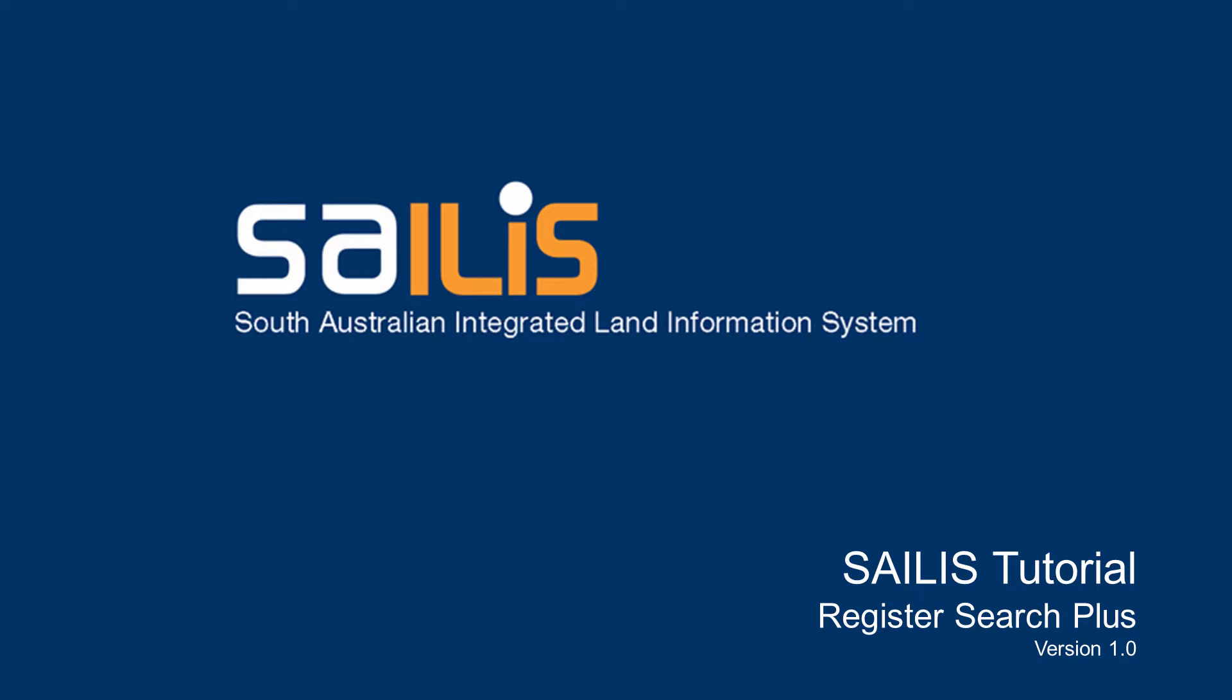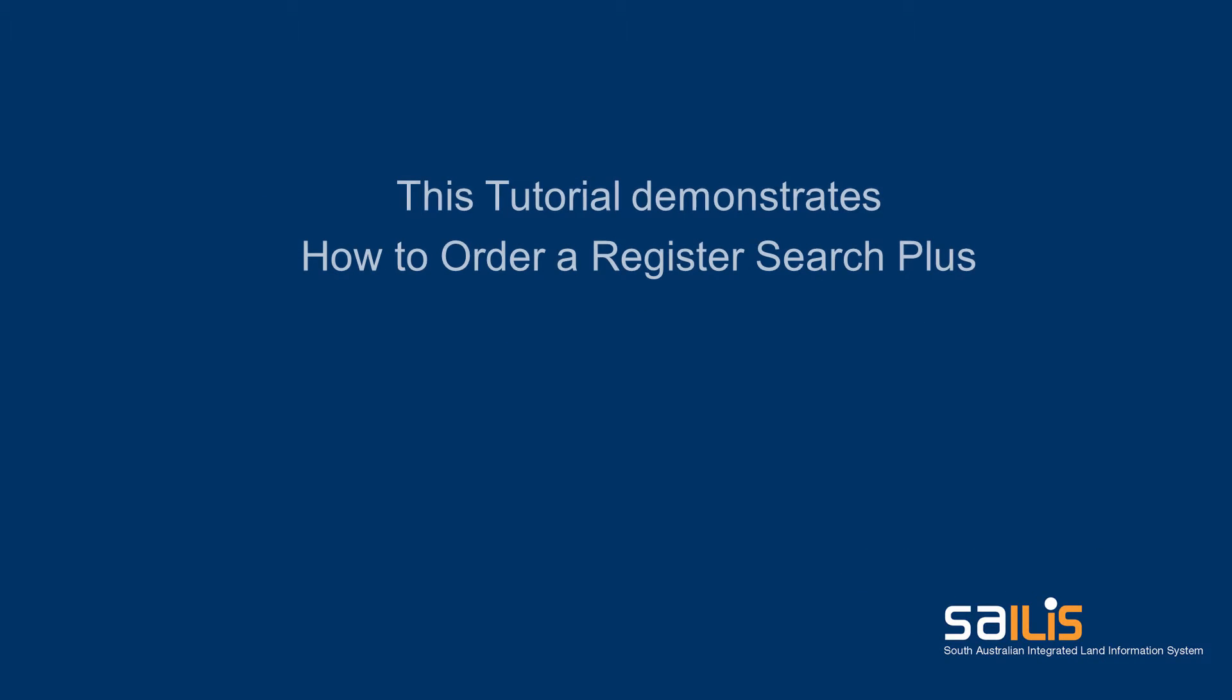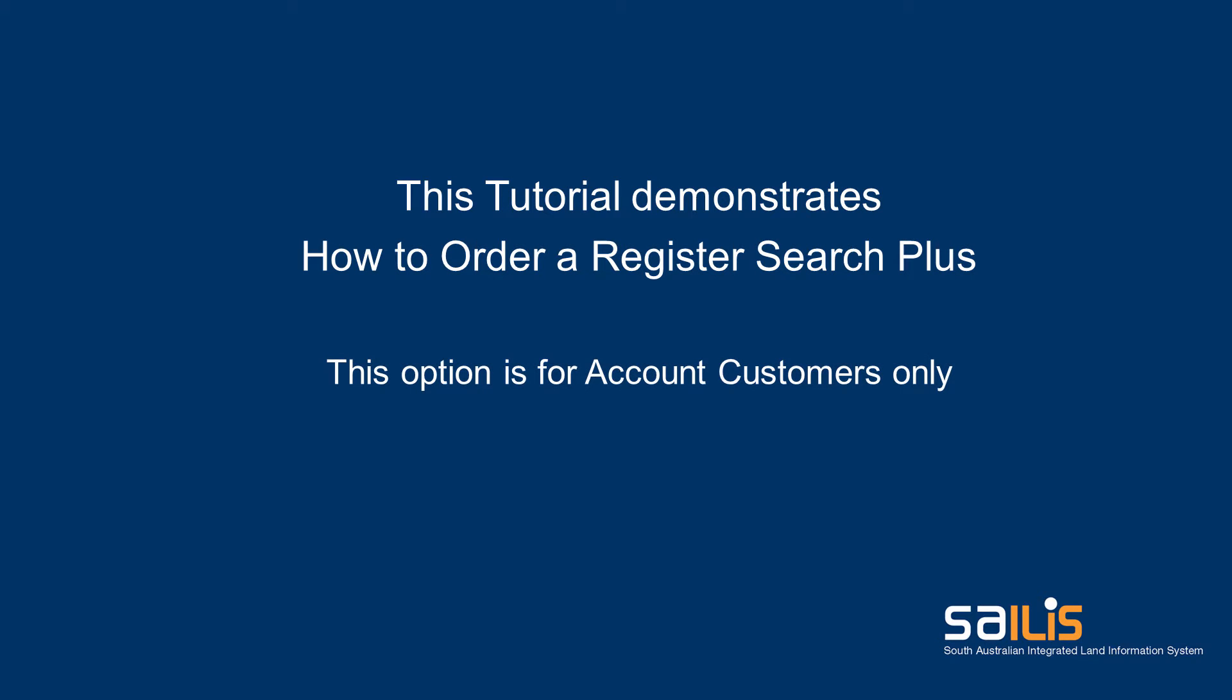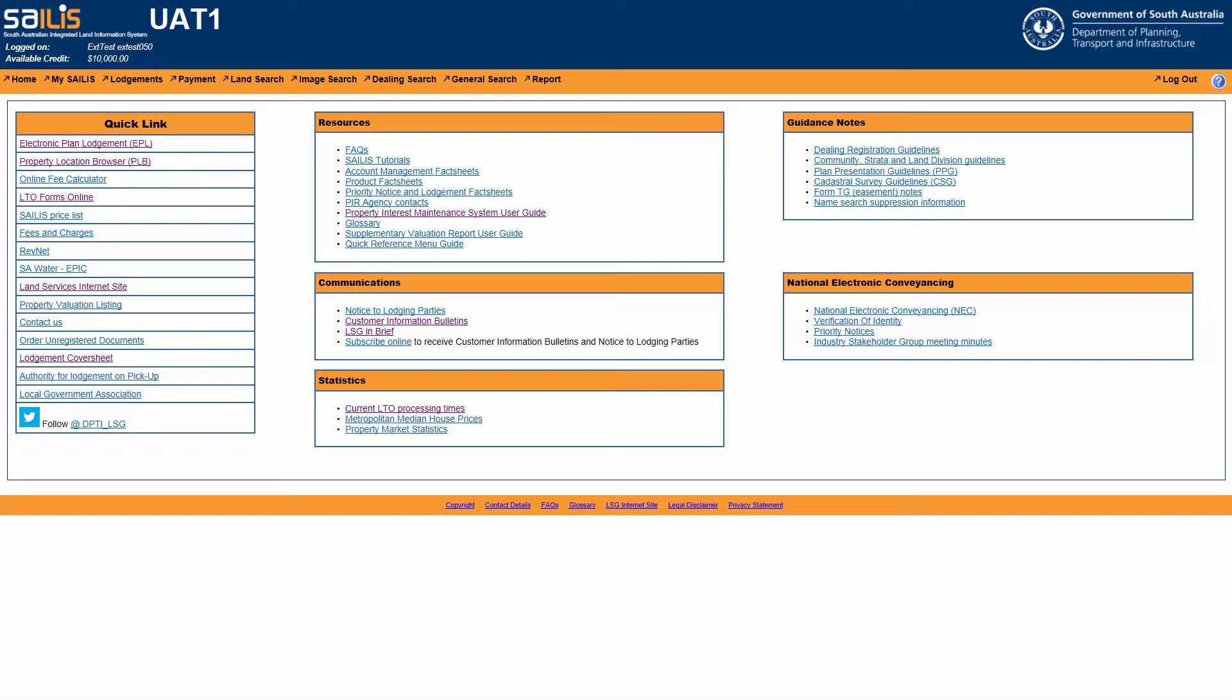Welcome to Salus. As an account customer, you will have the ability to purchase our new RegisterSearchPlus product. This tutorial will show you how to order a RegisterSearchPlus.